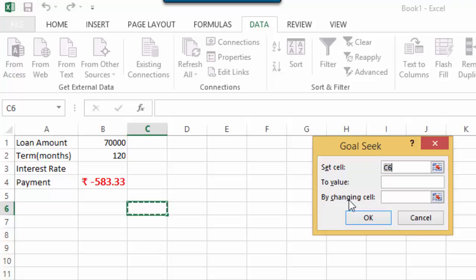In the Set Cell, this would contain the formula that you want to resolve. So basically, the Set Cell, payment is the part of the formula that needs to be resolved, that needs to be changed.